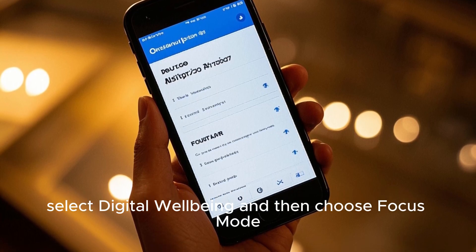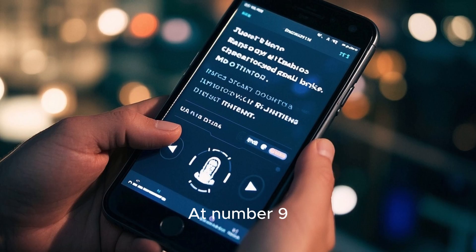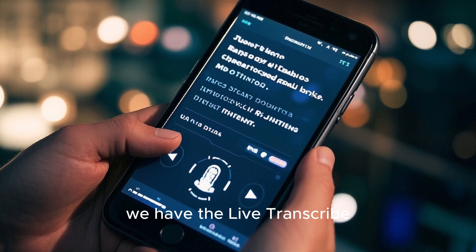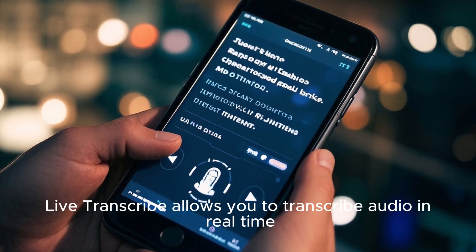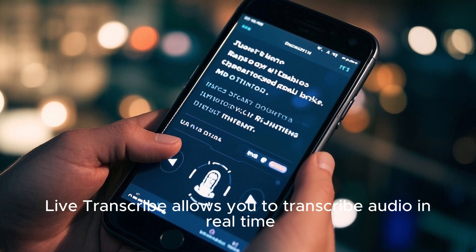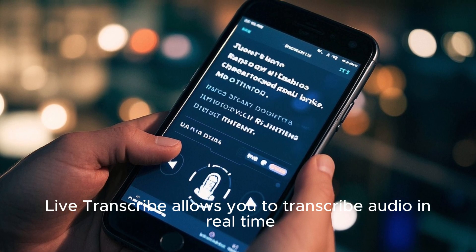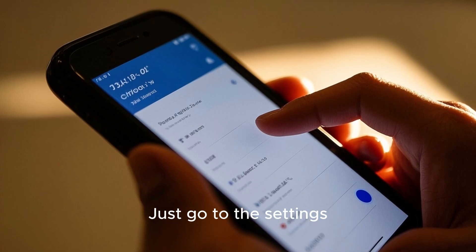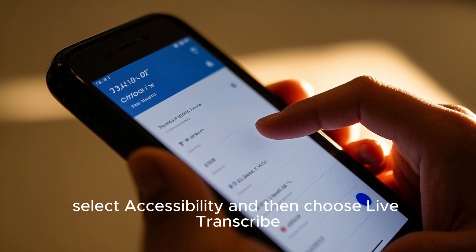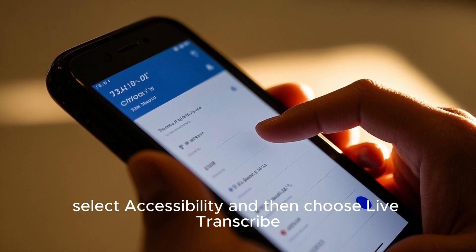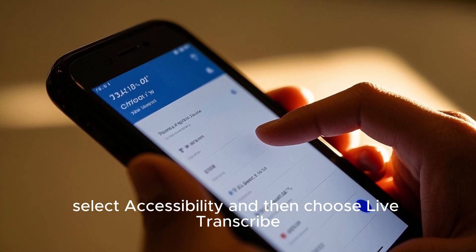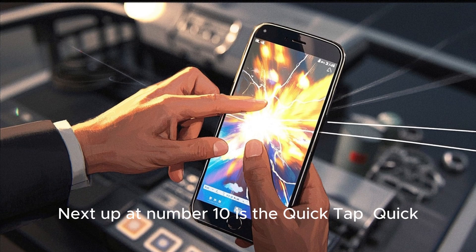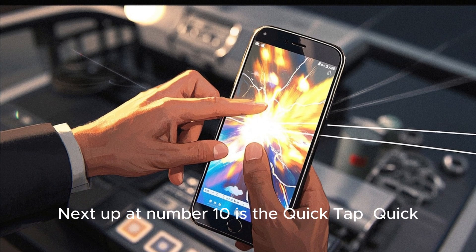At number nine we have Live Transcribe. Live Transcribe allows you to transcribe audio in real time. Just go to the settings, select Accessibility, and then choose Live Transcribe.